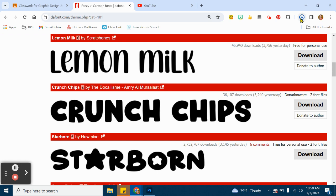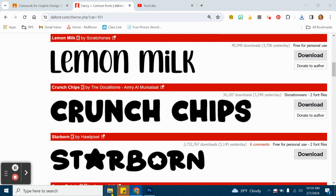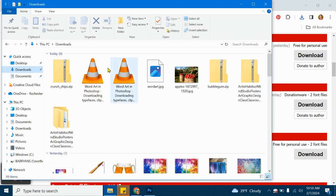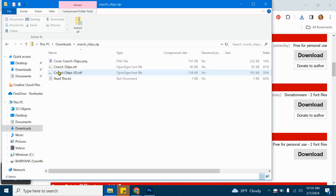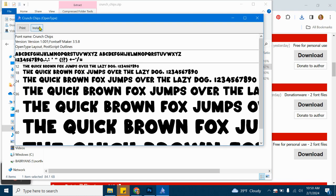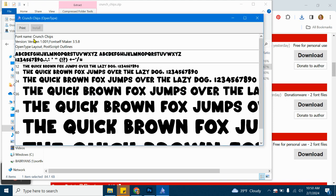It's going to go to my downloads, and then you can either click here or just go to your file explorer. Double-click on Crunch Chips and then click on the OTF or TTF file. I'm going to click on the OTF here and then click install. Now this is how you actually install a typeface. You can do this for as many typefaces as you want.